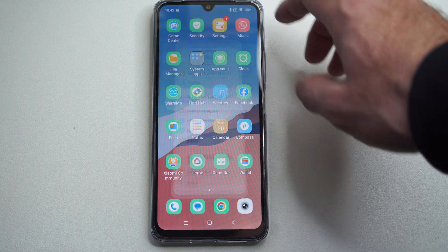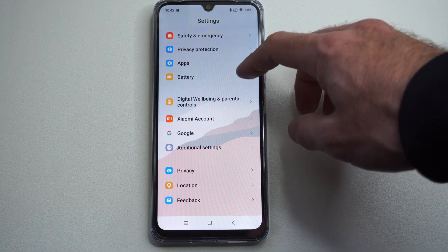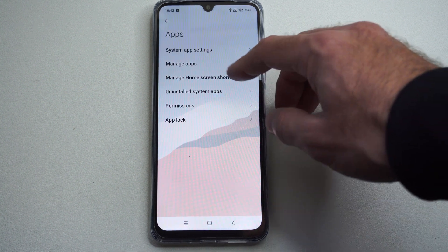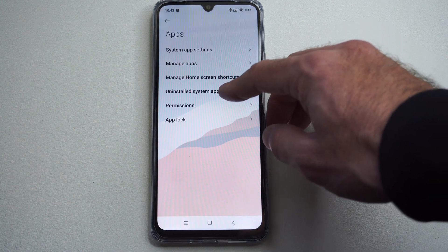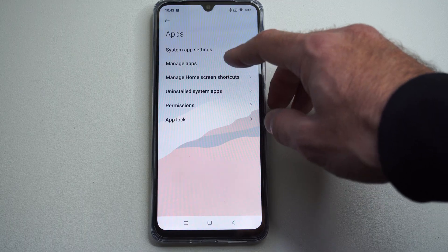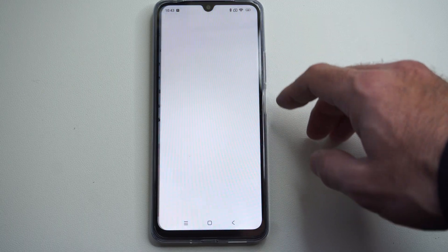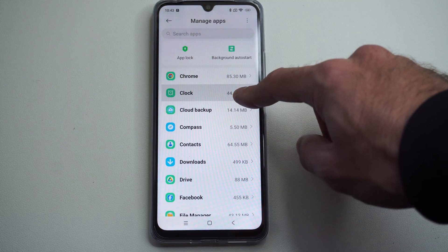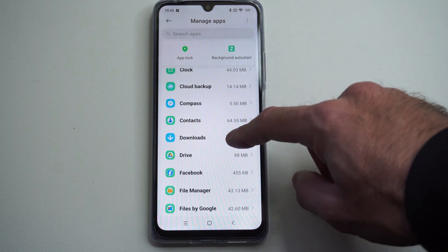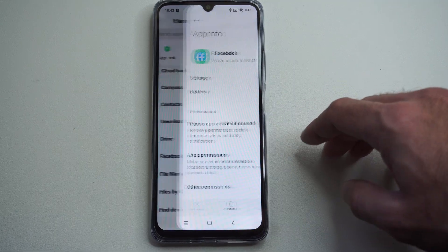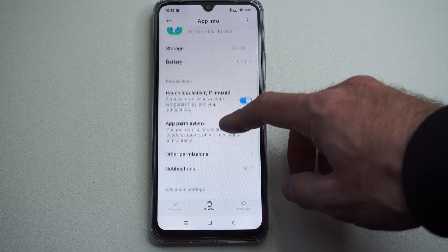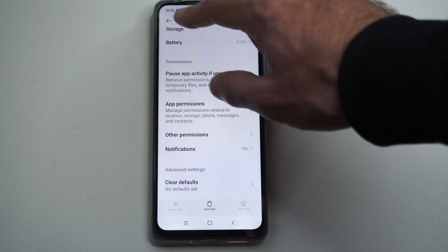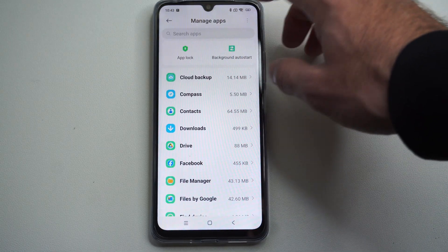We can also do this if we go to Settings, scroll on down, and go to Apps. Then we can go to Uninstall System Apps right here — we can uninstall those — or we can go to Managed Apps. And then we can see all the different applications. So we can click the application, maybe like Facebook for example, and there will be an option to uninstall it right here.